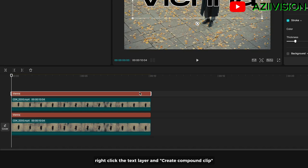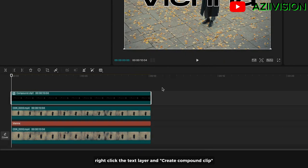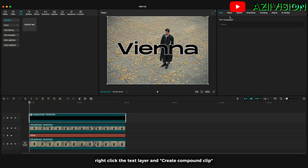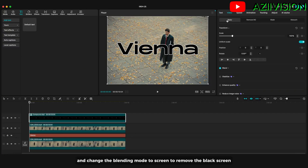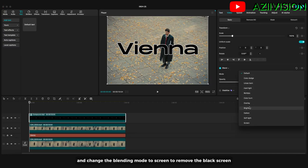Set the thickness to about 8. Right-click the text layer and create a compound clip. Then change the blending mode to screen to remove the black background.